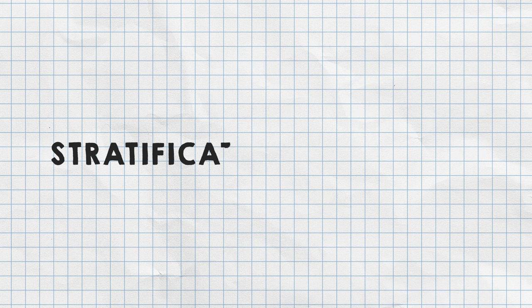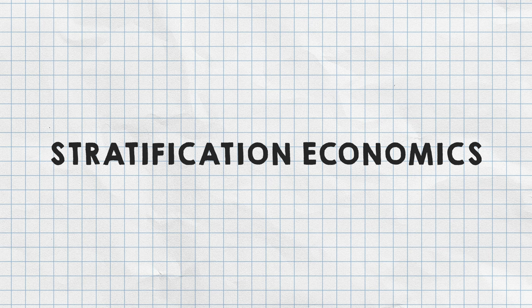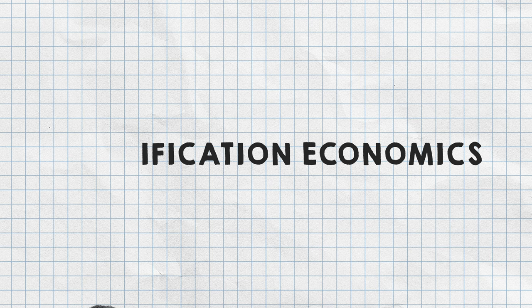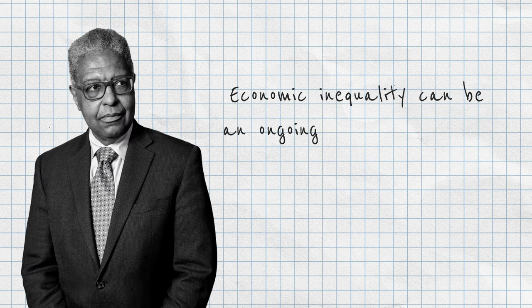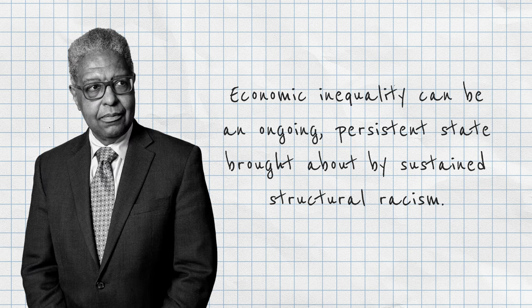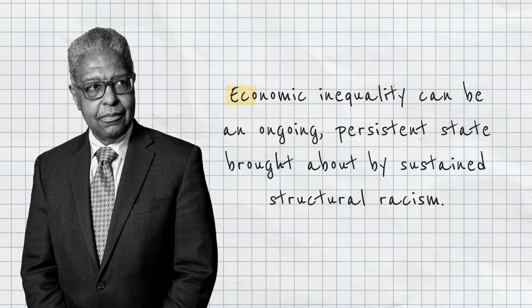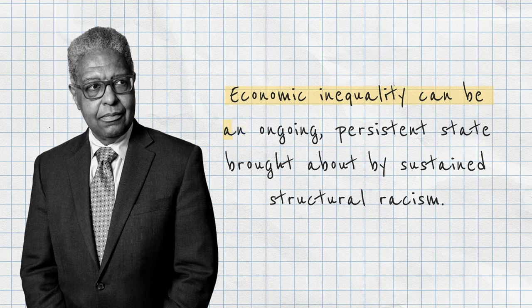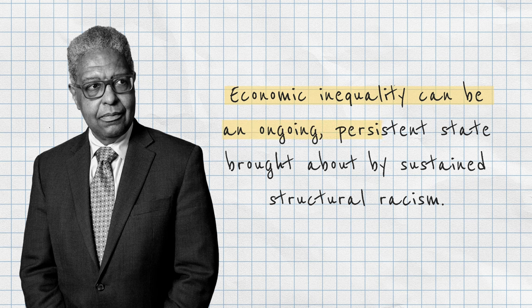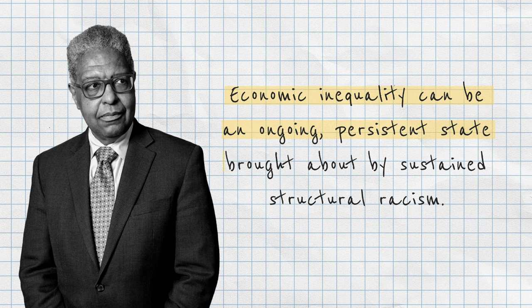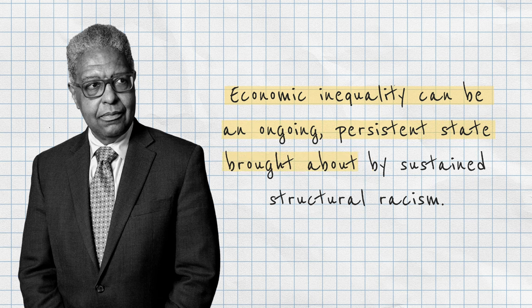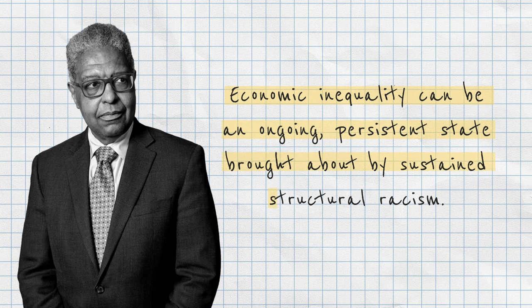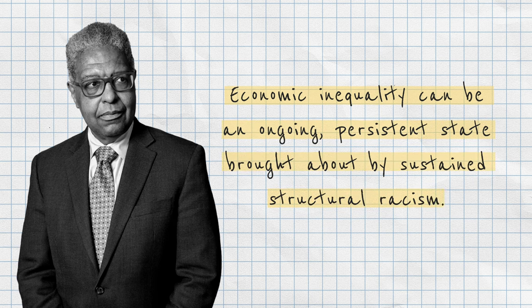Stratification economics, a theory pioneered by Duke economist William Darity Jr., explains how economic inequality can be an ongoing persistent state brought about by sustained structural racism.